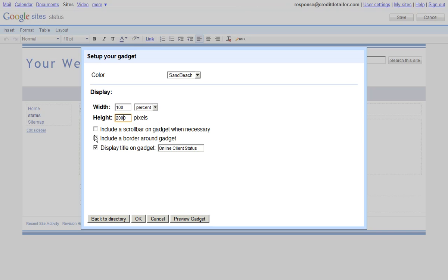The next thing to do is check the boxes the way that we show them here. You do want a scroll bar in case the gadget does grow outside of your dimensions, but you don't necessarily need a border or a title on it. However, if you want to include those, you can. You can try practicing with and without them if you want.